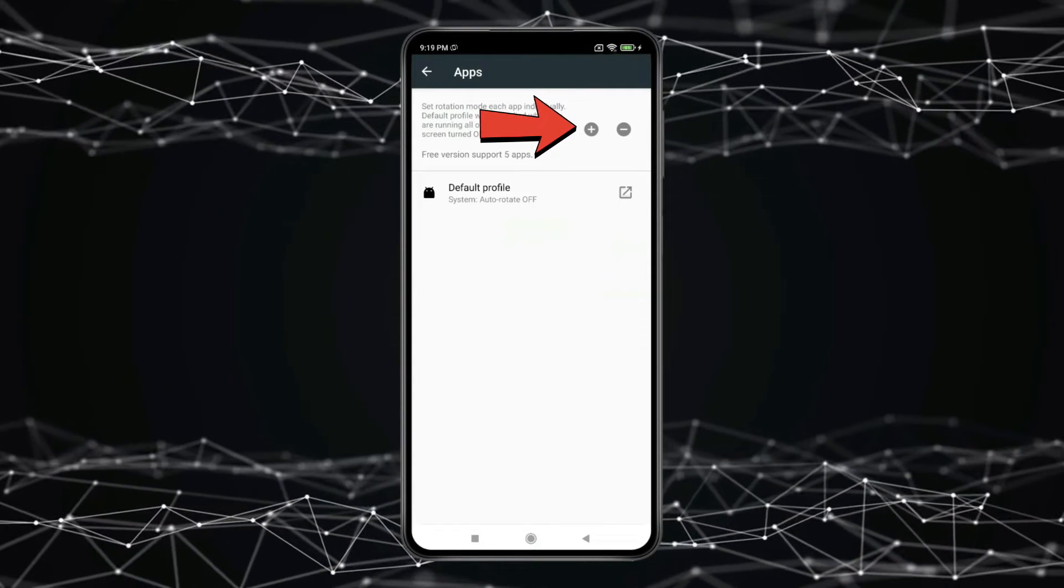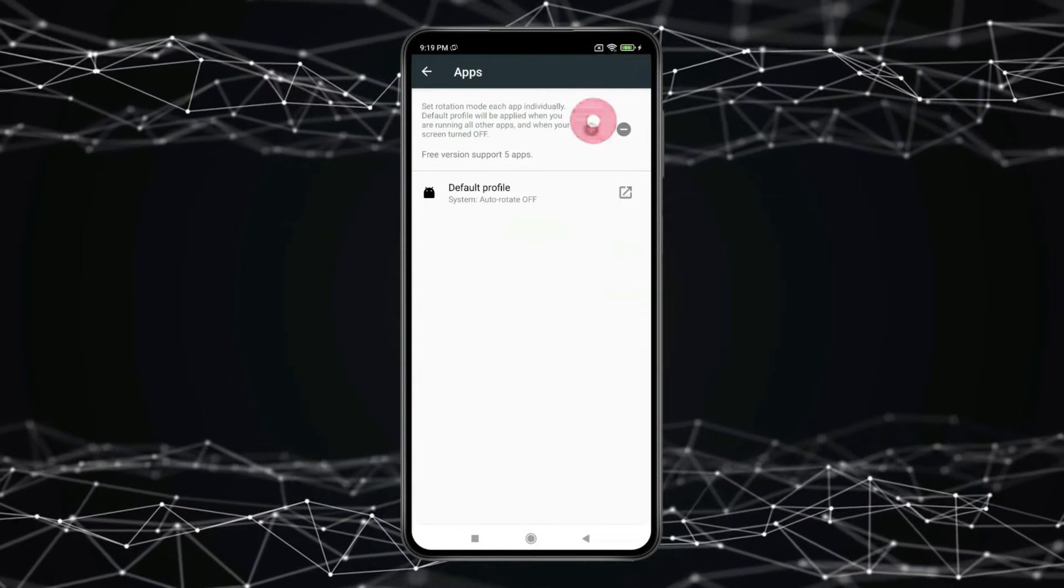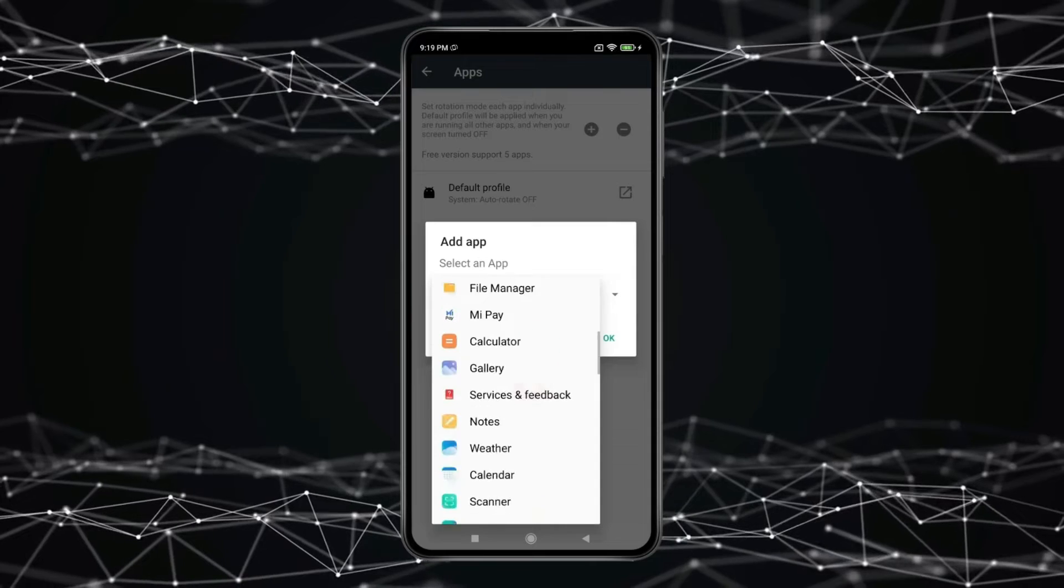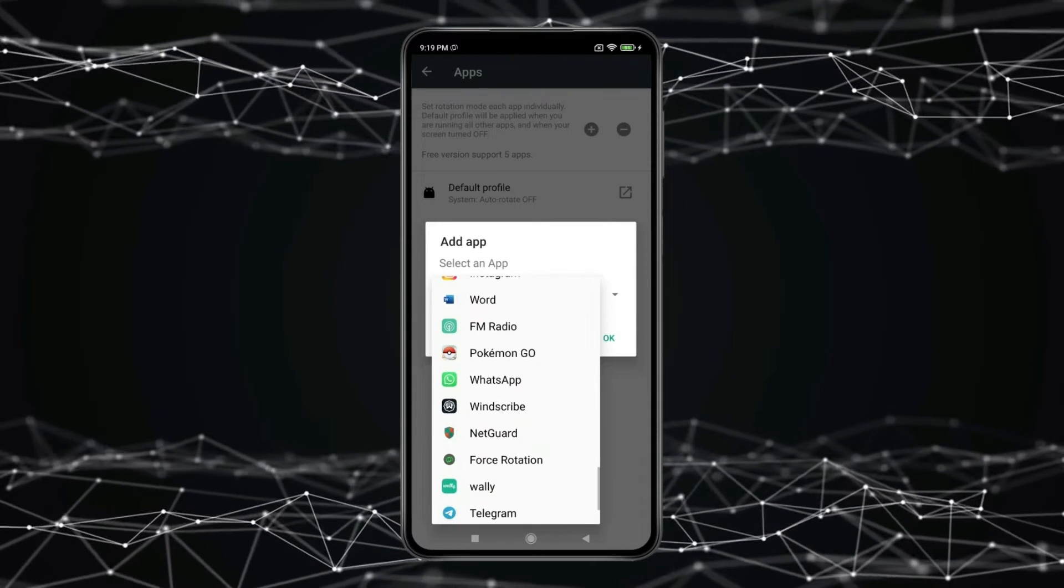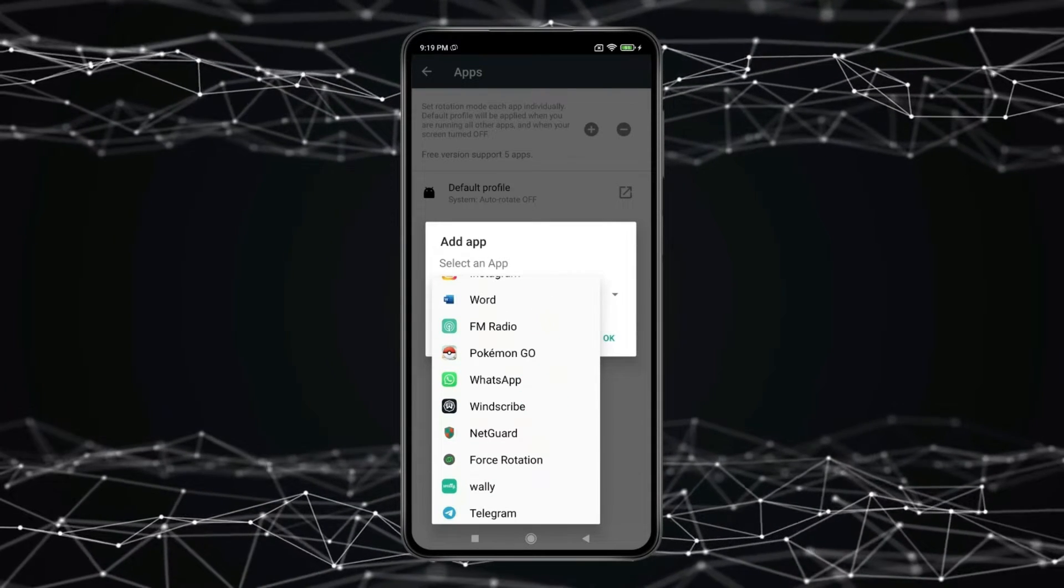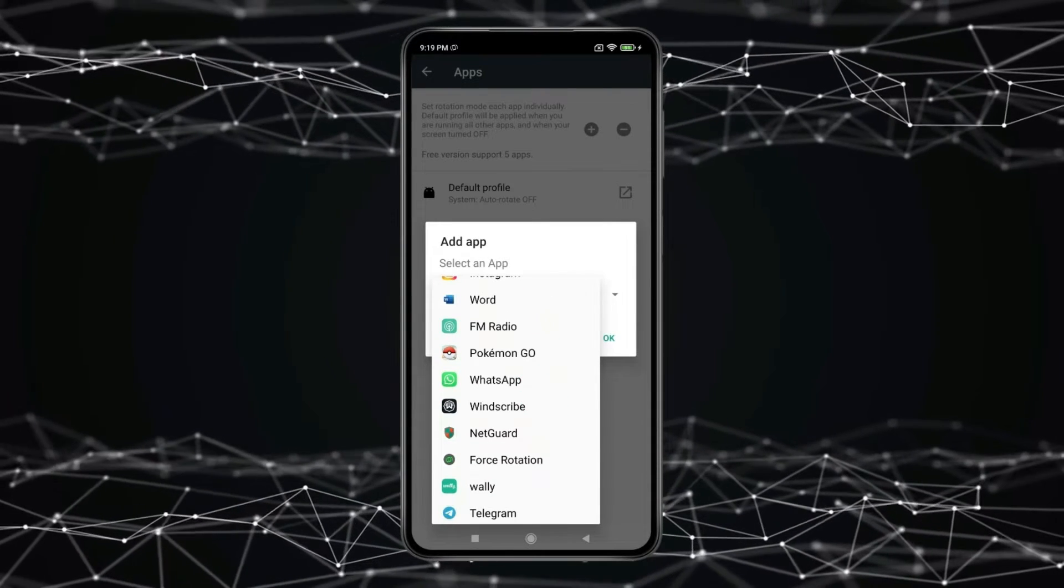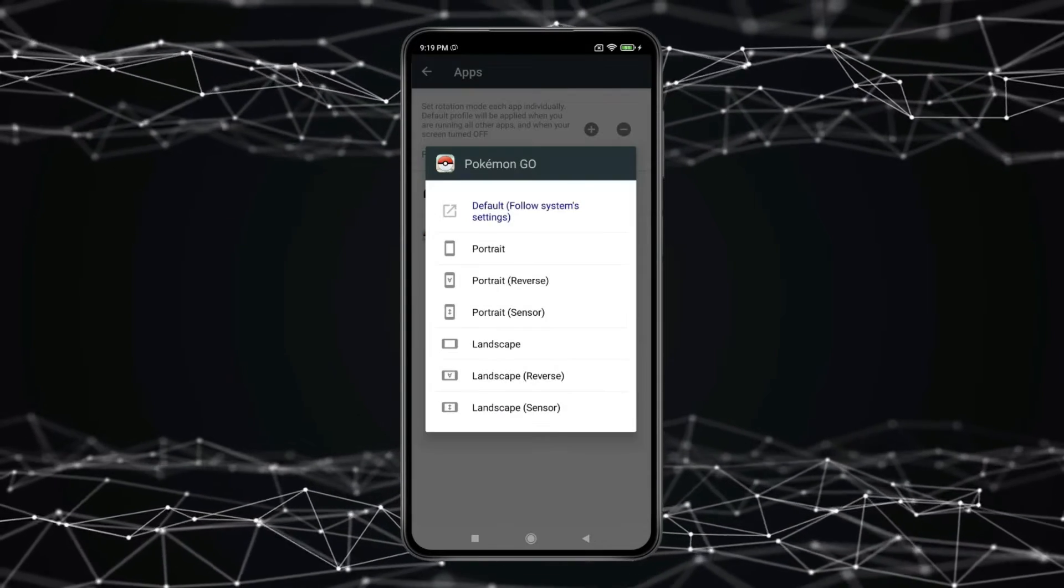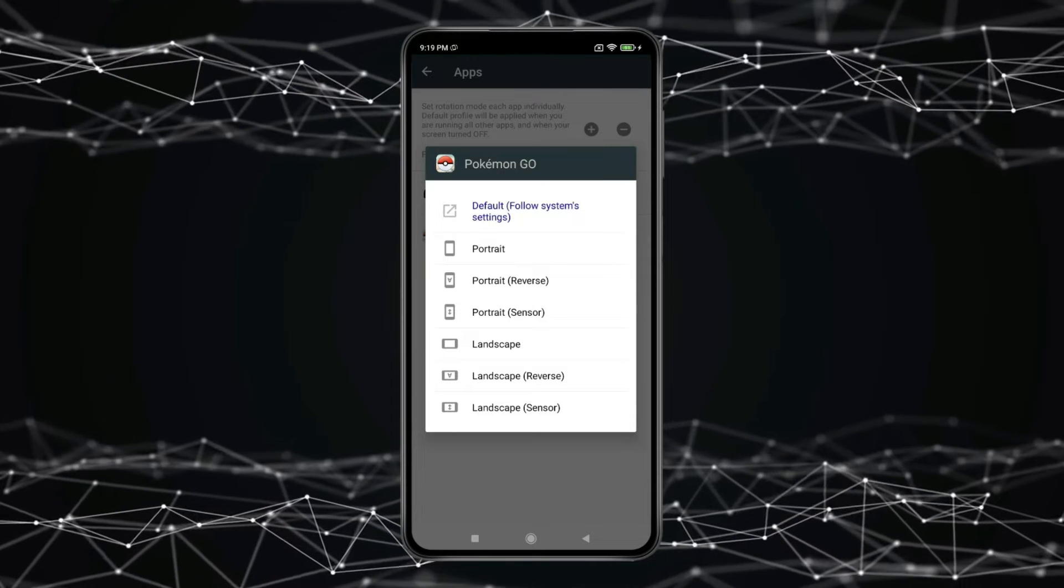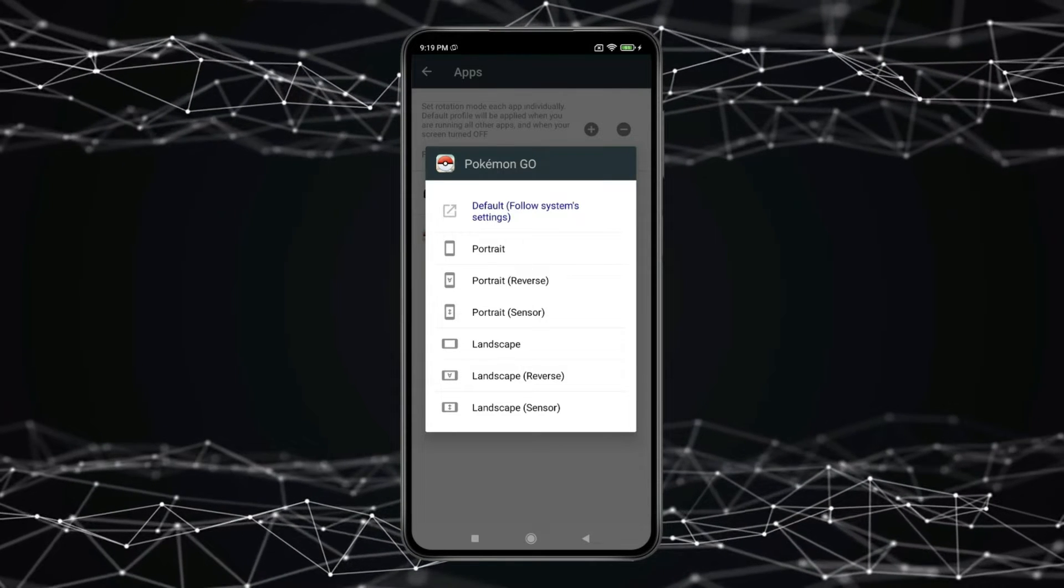For adding apps or games to auto-rotate, click on this plus icon. Now click on this and select the app or game you want to auto-rotate. For example, take this Pokemon game. Click on OK. You can select the game or app you want according to your choice.